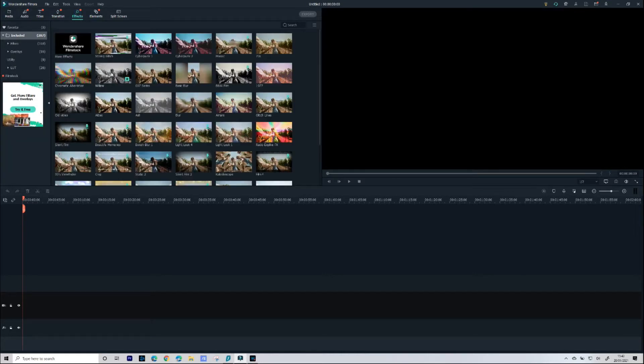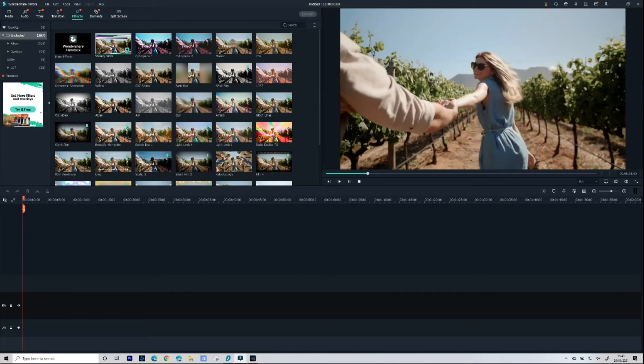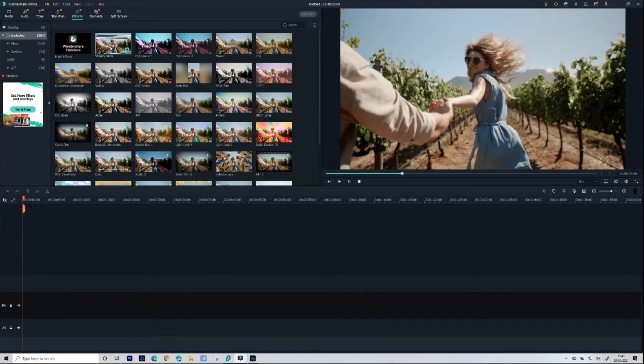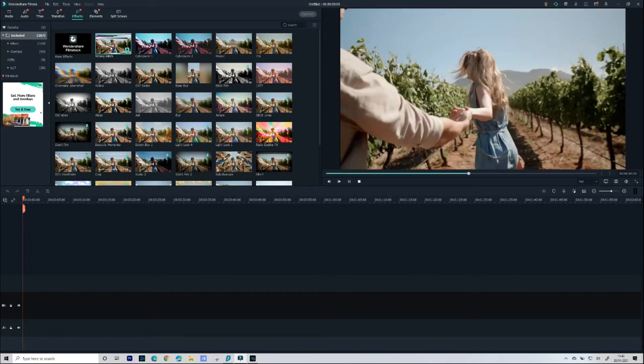Then we have Effects. If we double click on the effects you might have to download that effect so if you double click once it will download and then double click again and you get another preview of that effect.